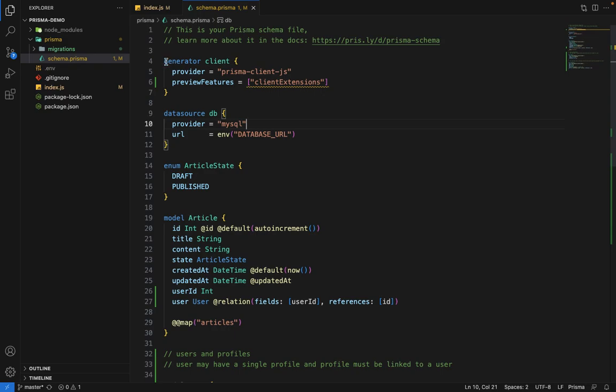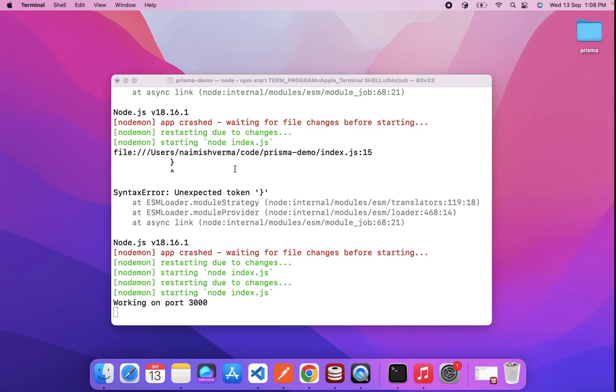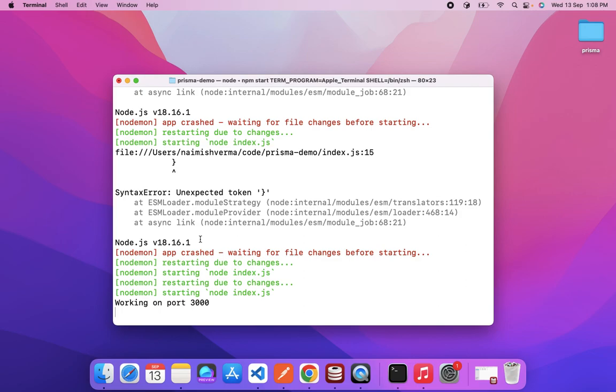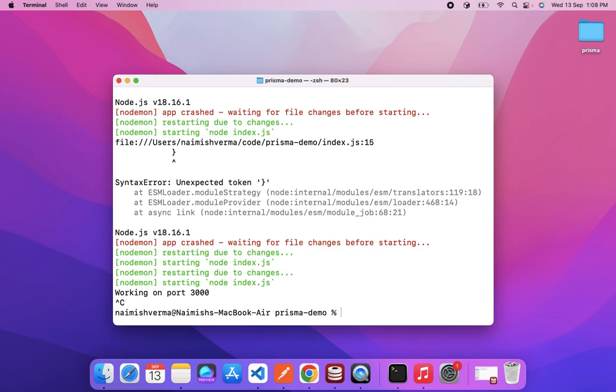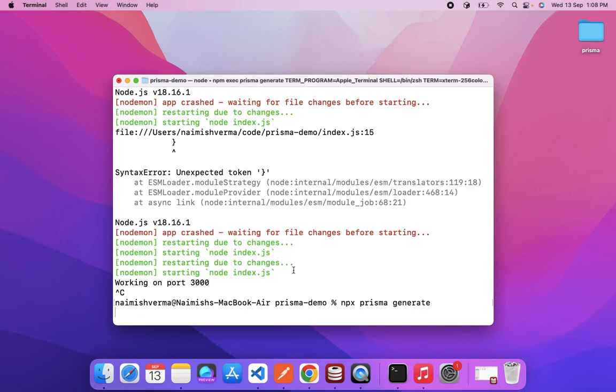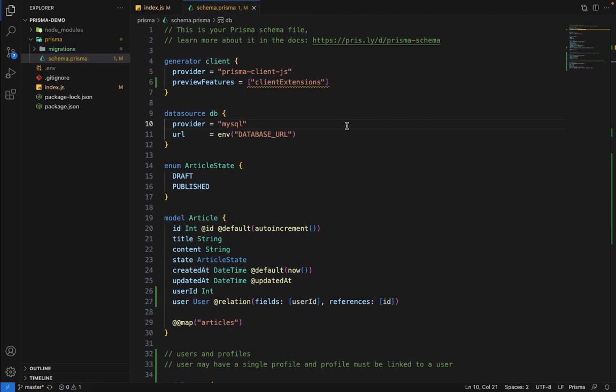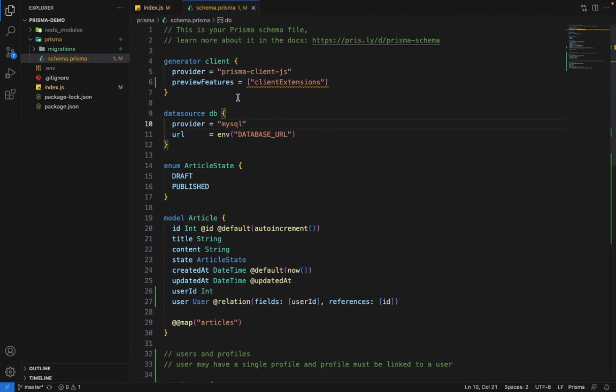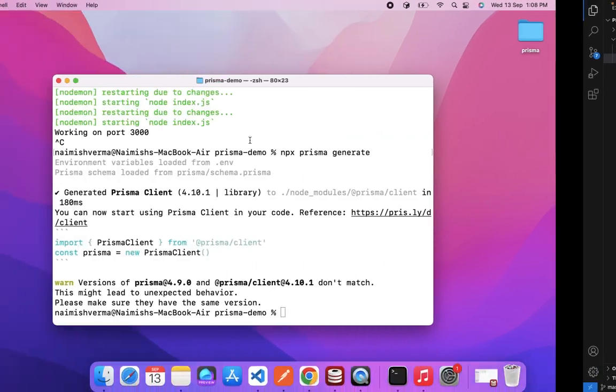Now, since we've made a change in the generator, we have to regenerate and rebuild the Prisma client. We're going to quit this server and say NPX Prisma generate. This will rebuild and make this feature available to us.